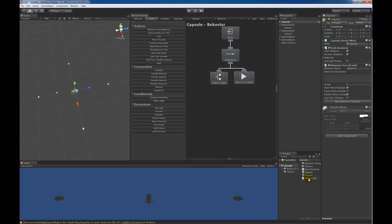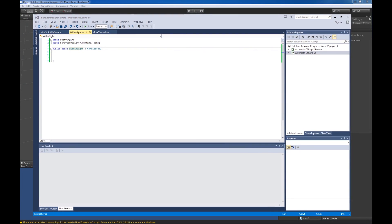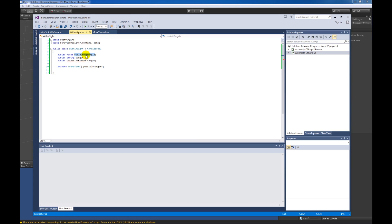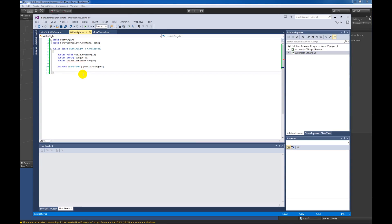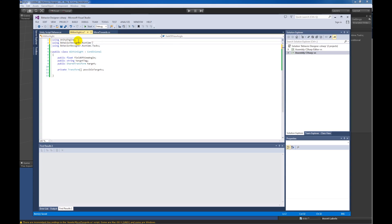Now we can start writing the tasks. Within Sight requires four different variables — three are public, one is private. The public variables are the field of view angle, which is basically how big of an angle the capsule can see to detect any other object; the target tag, which will help us get the list of possible objects we can move towards; and a Shared Transform target variable that will be set once we find an object within sight. This shared transform variable will then be used by the Move Towards task. The private variable is a list of all the different possible targets, filled in by the target tag.